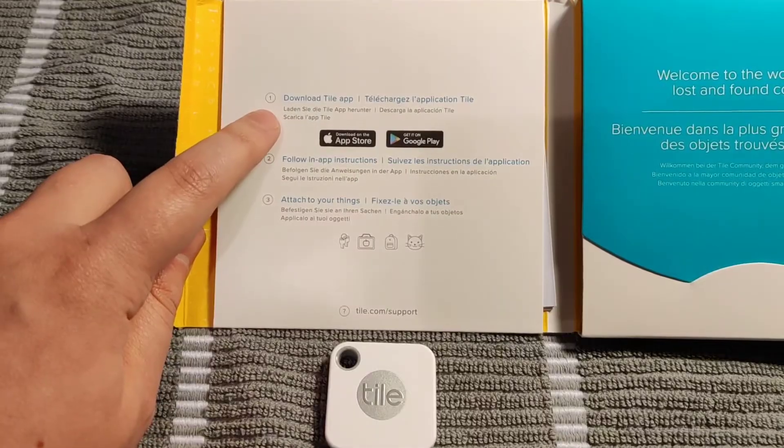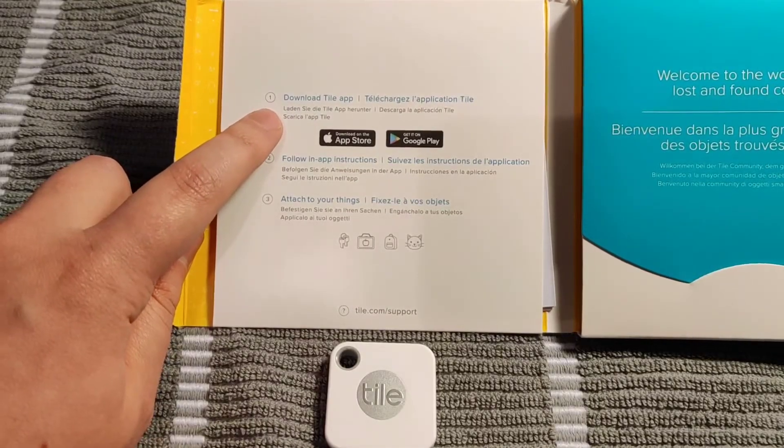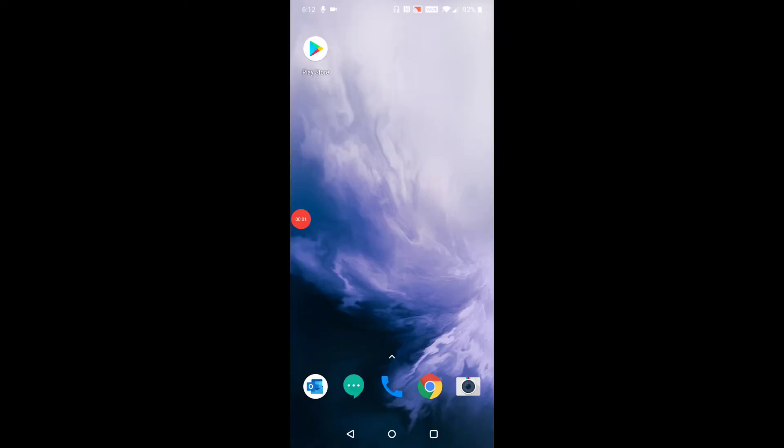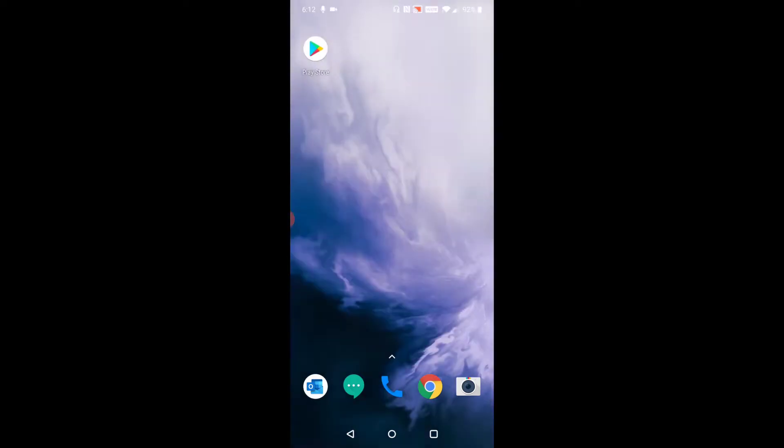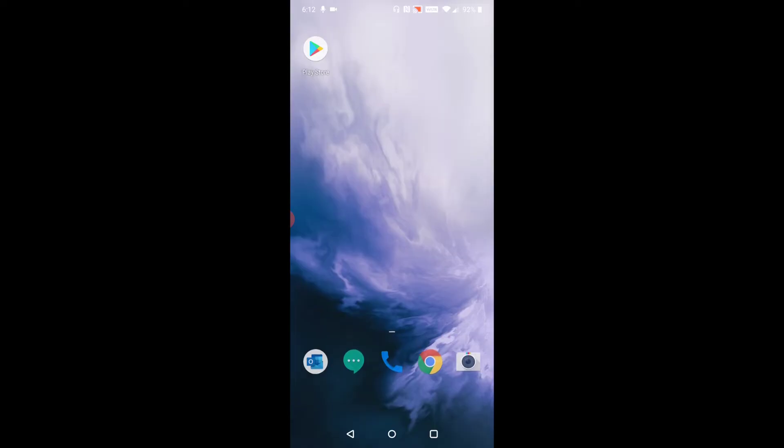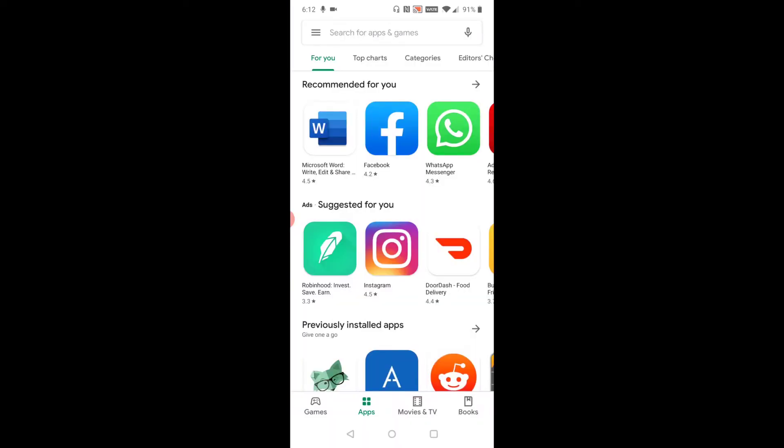To download the Tile application on your phone, if you have Android, find the Google Play Store. If you have an Apple phone, find the Apple App Store. Launch it, and in the top area there should be a search bar. Click on the microphone or type in 'Tile'.